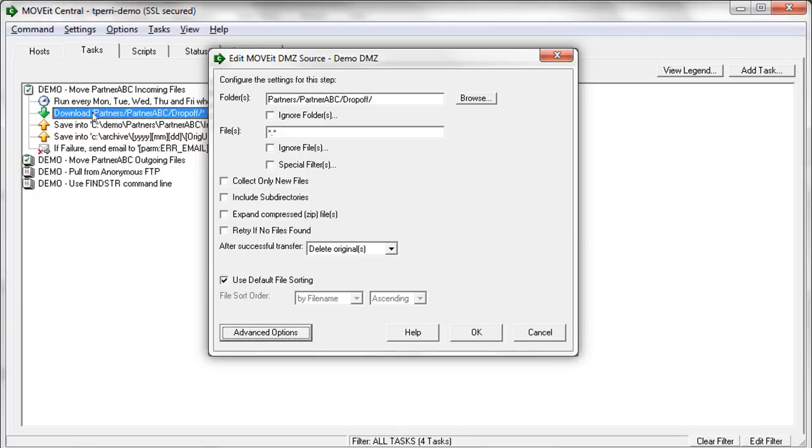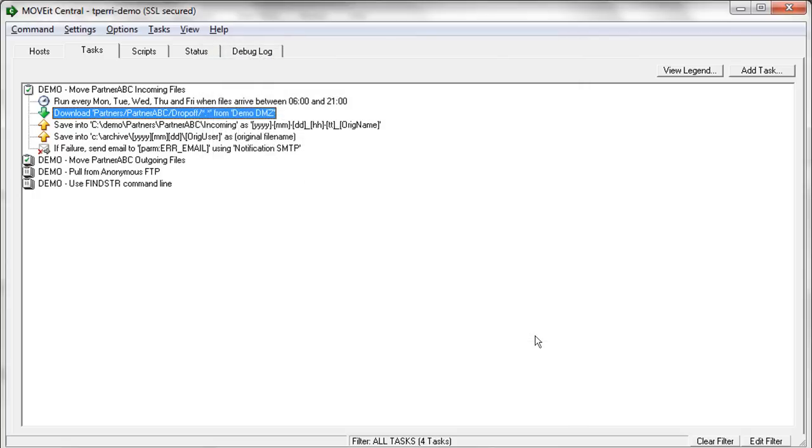After successfully transferring files, MoveIt Central can go back and either delete the originals, as in this case, or rename it, or perhaps do nothing if the file should still remain out on that source server. So that's the source where MoveIt Central will pull files from for this task.